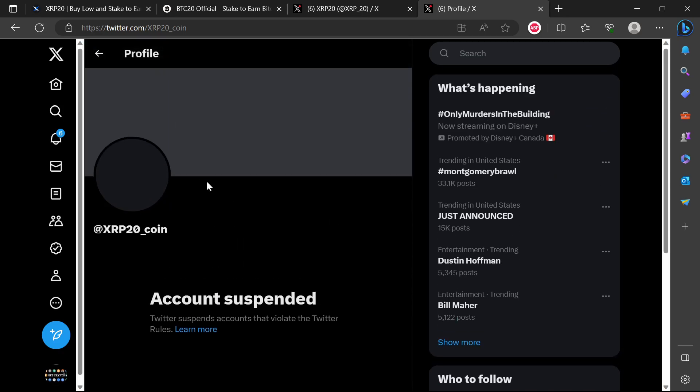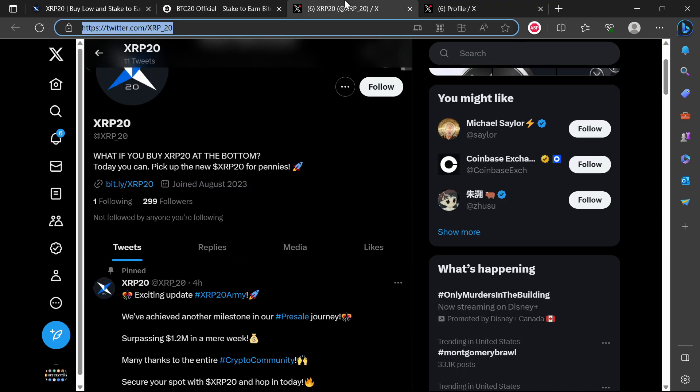The first Twitter was XRP_coin, it's still suspended. They went and created a new one after a lot of investors complained. They created one XRP_20 and just take a look at the message that they are saying here: what if you buy XRP20 at the bottom?